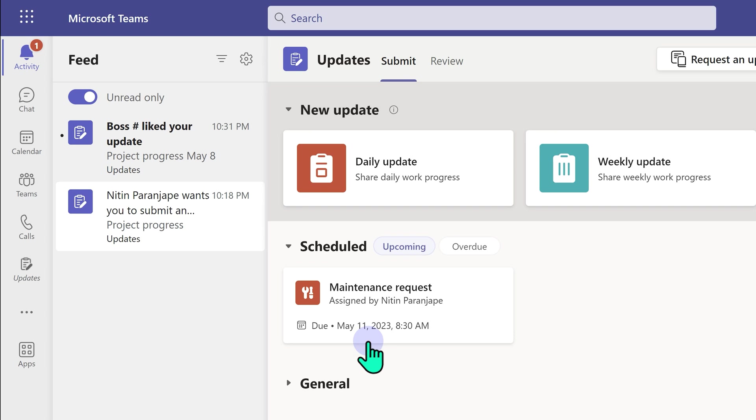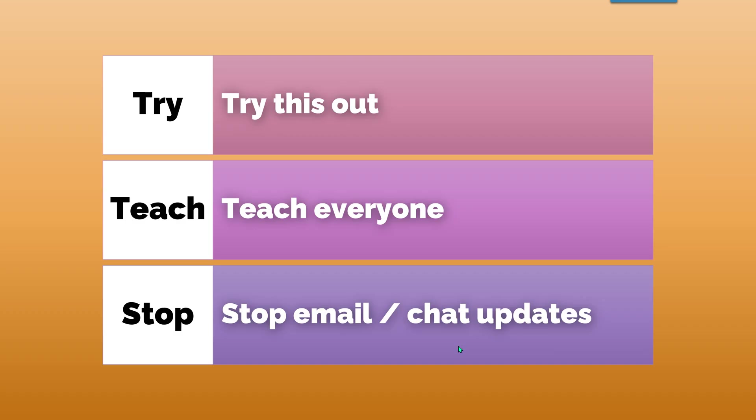So start using it. Share it with your team, bosses, colleagues, subordinates and make everyone more efficient.